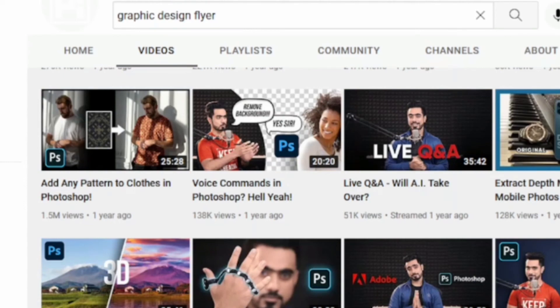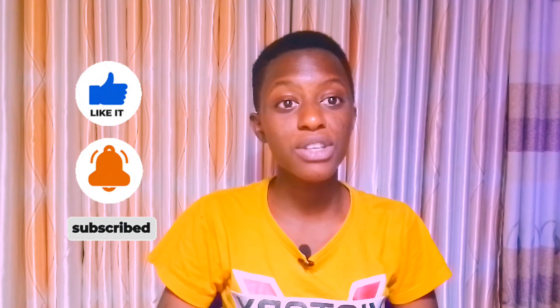Thanks for watching everyone. I hope you found this video helpful. If you did, please give it a thumbs up, like, share, and subscribe for more videos like this one. Also remember to enable the notification bell so you're notified whenever I upload new videos. If you know any other website or idea to generate money as a graphic designer, please share it in the comments below.